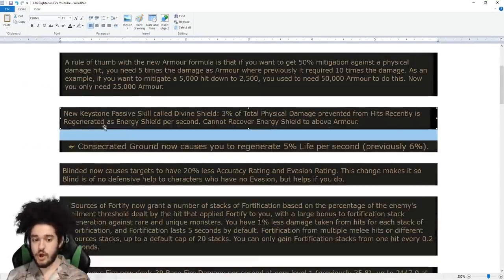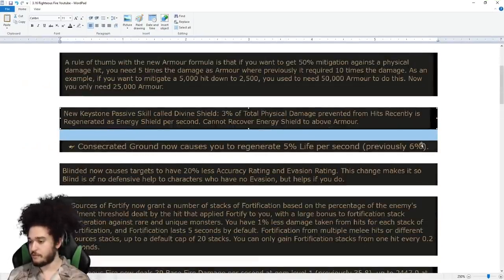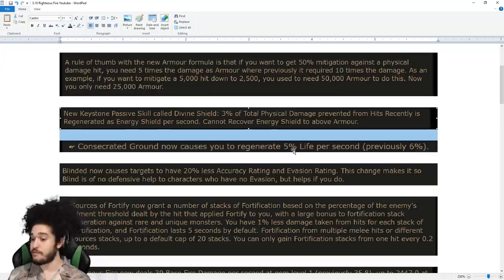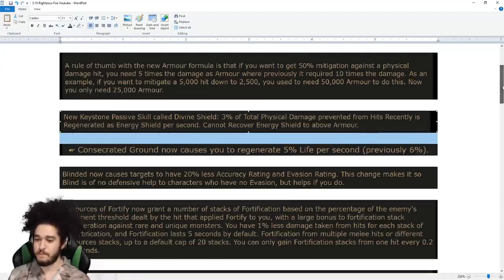Consecrated Ground has received a slight nerf. Instead of regenerating 6%, we now regenerate 5.5, but Inquisitor gets buffed, so that's okay.